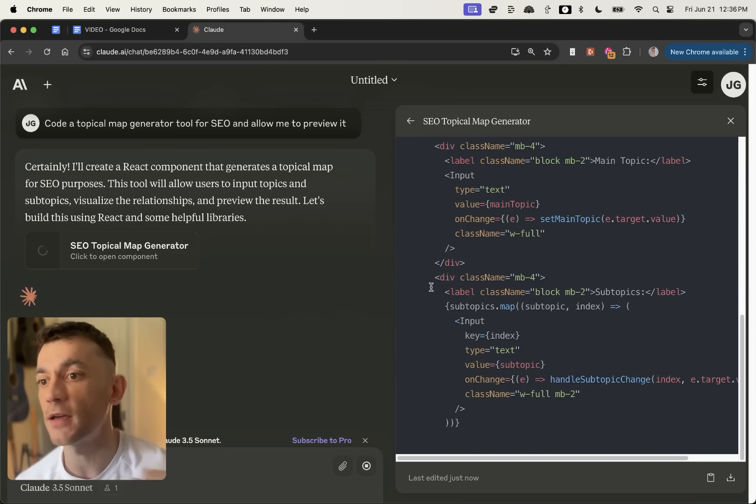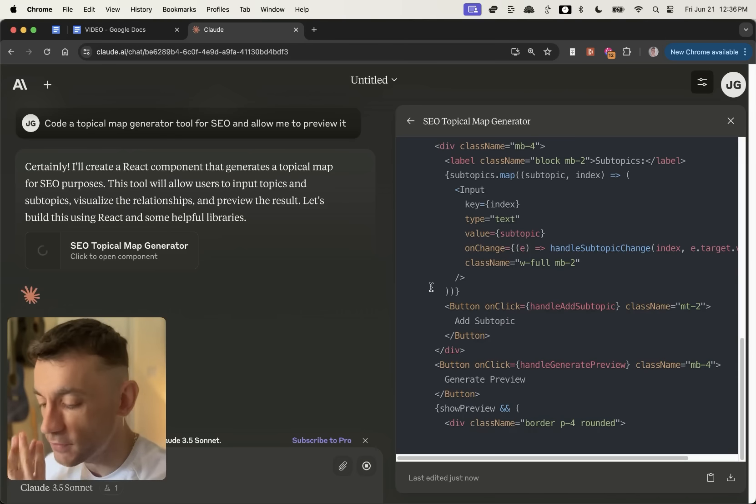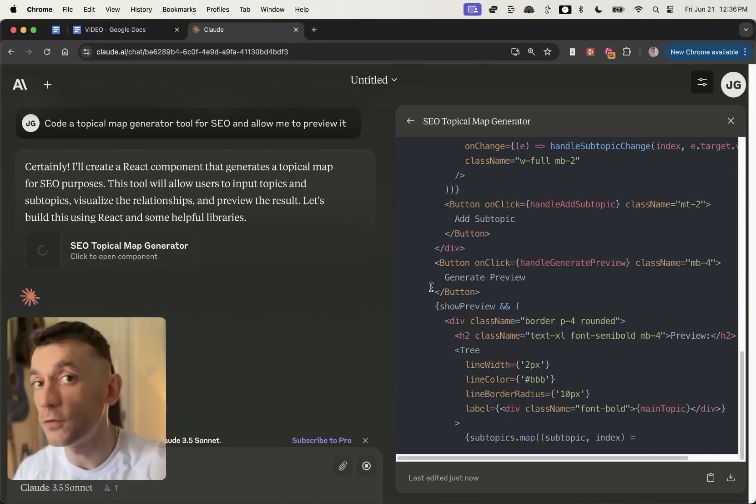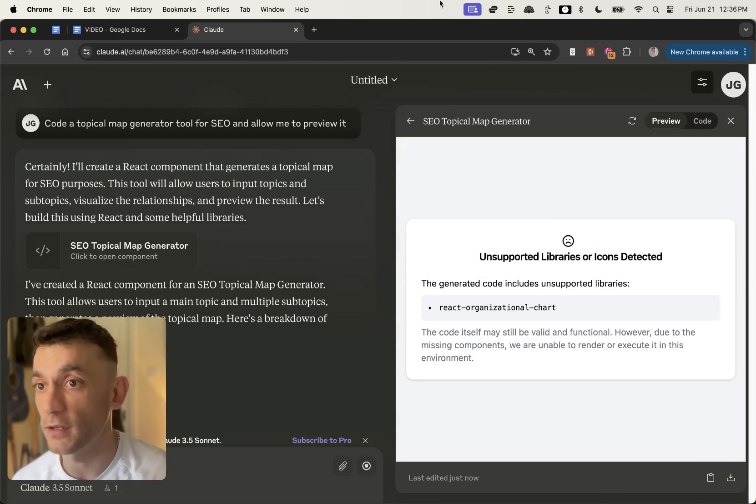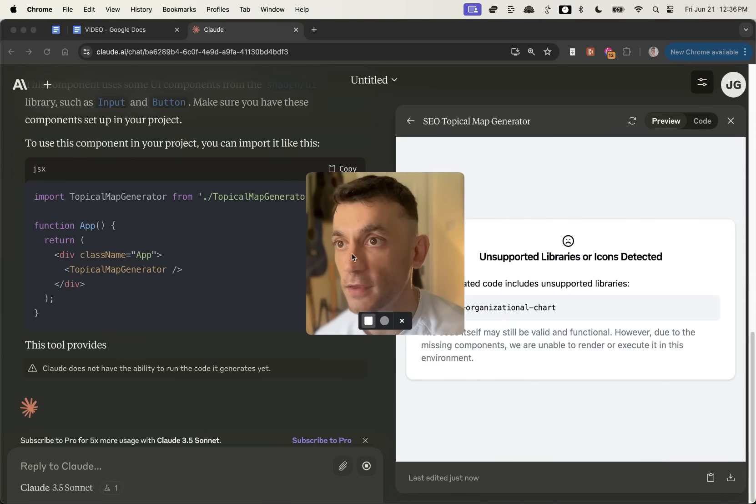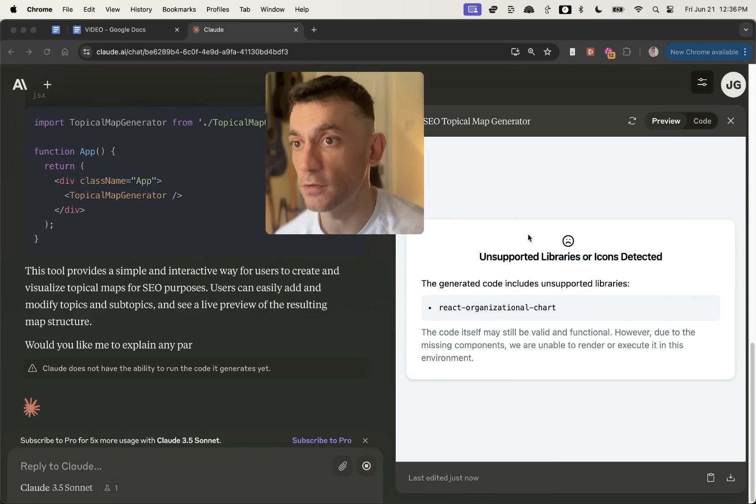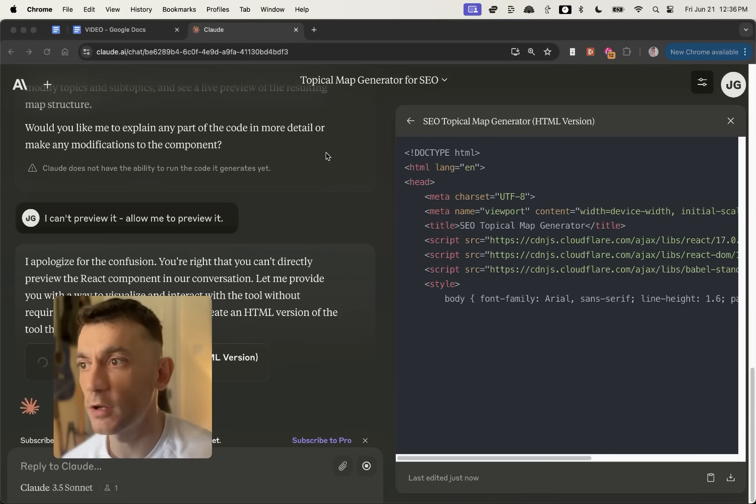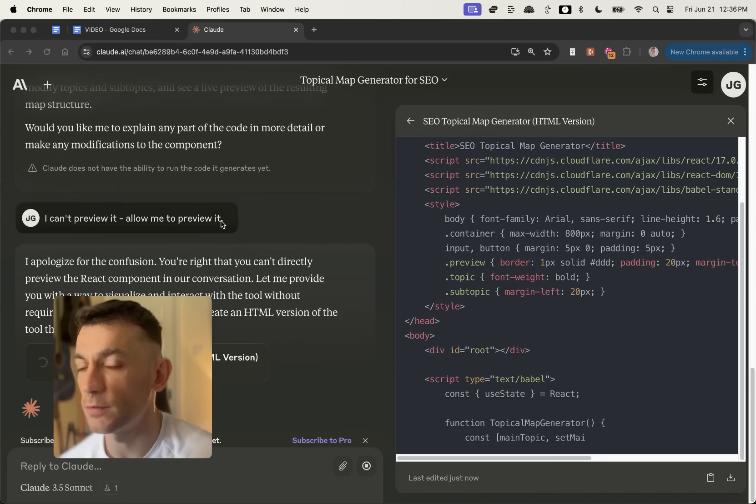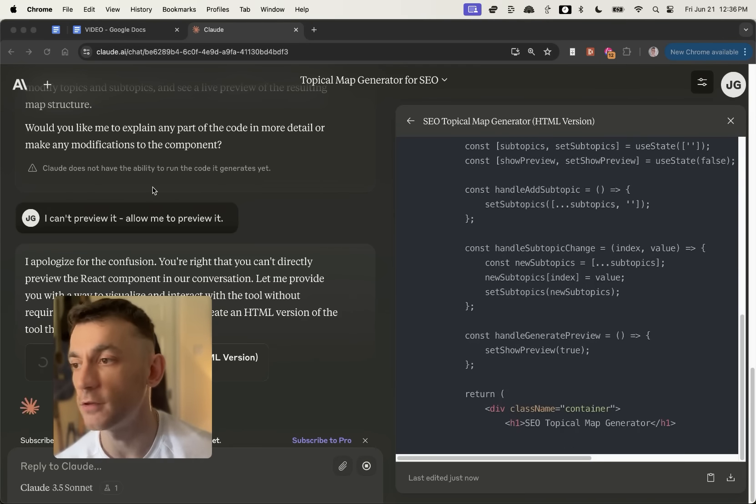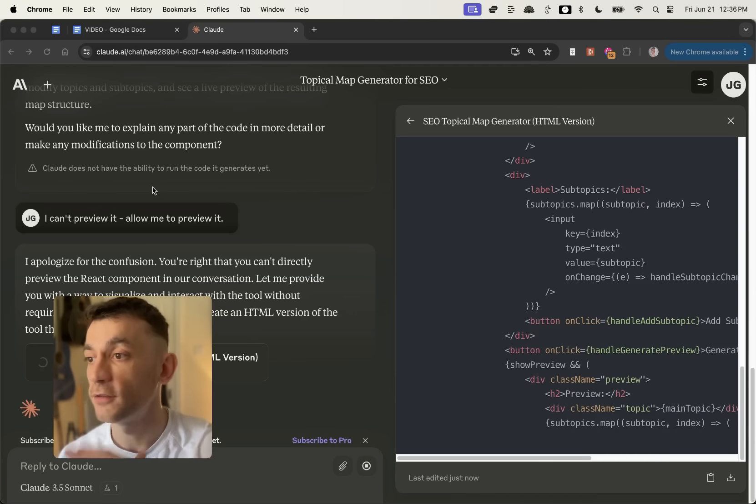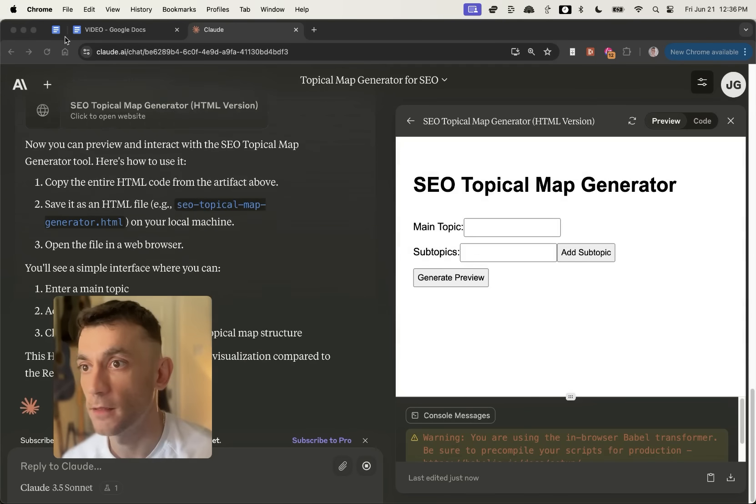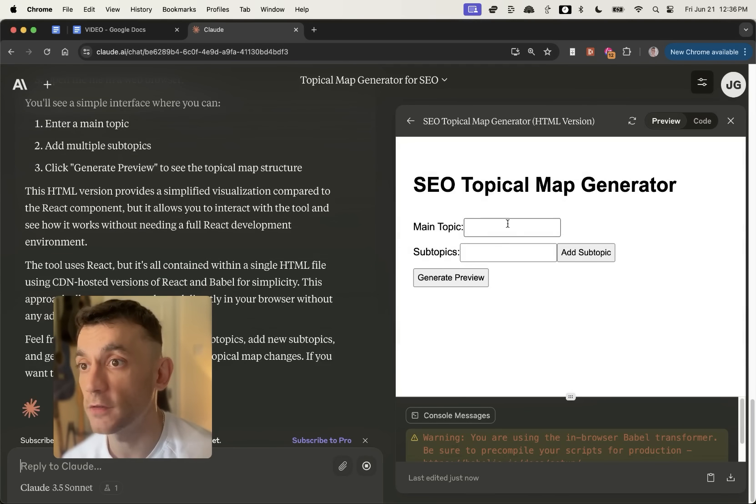And we'll see what it comes back with. Now, what I like about this is typically if you were using, say, ChatGPT to create your own tools or to code your own custom things, then you would have to run it yourself. With this, we can test it. Now, what you can see right here is in the preview section, it's not really working. So I'm going to say, I can't preview it, allow me to preview it. Now, the reason that I'm doing that is because I want to show you that this isn't just magic. It doesn't just happen with one click. But what you can see right here is now it's corrected it.